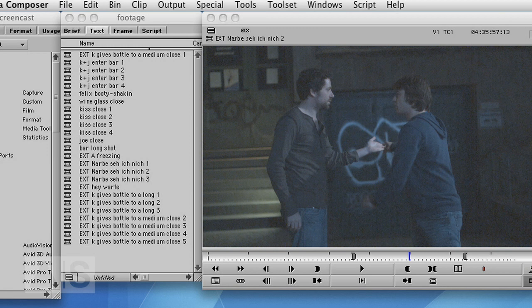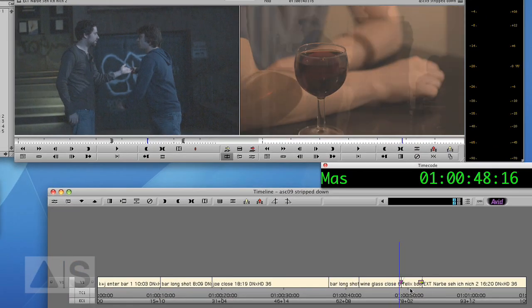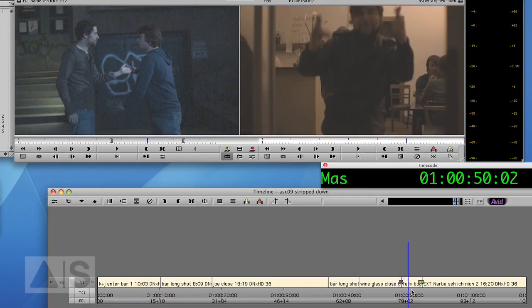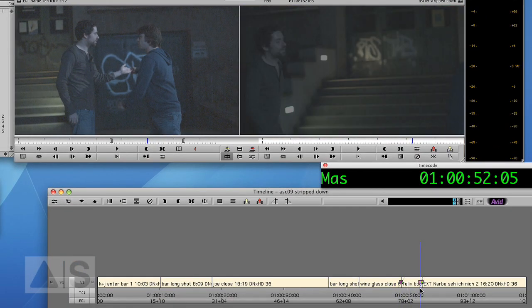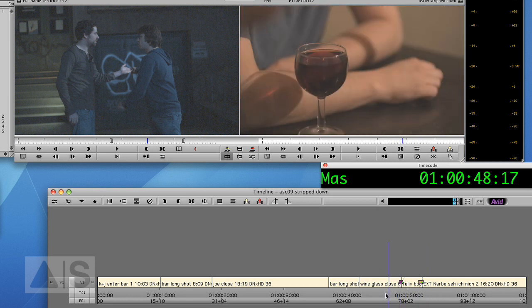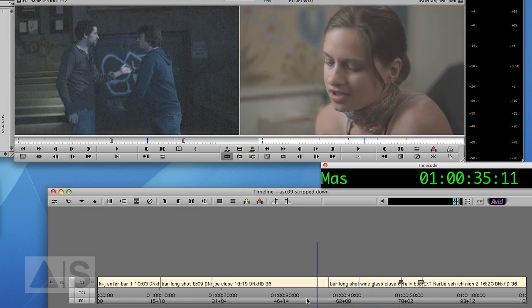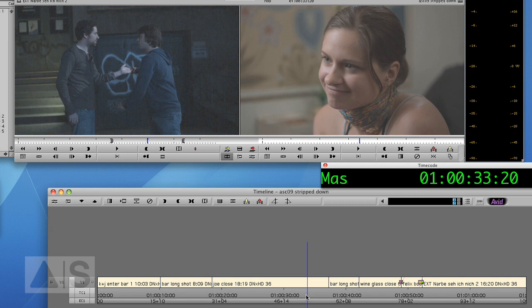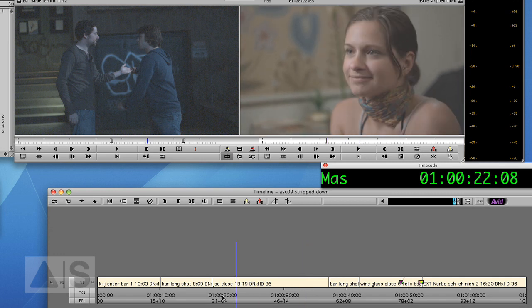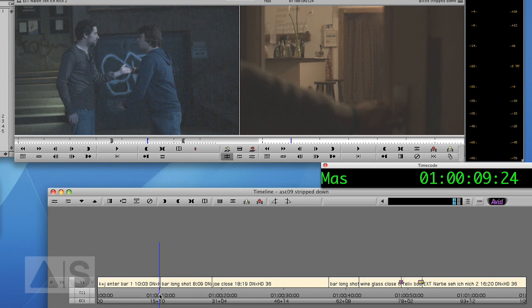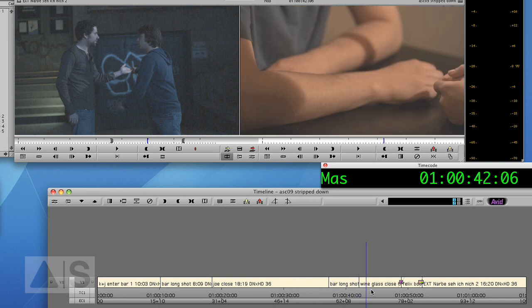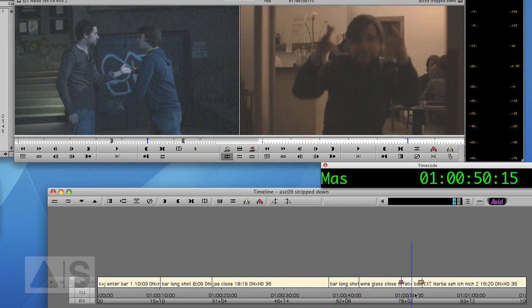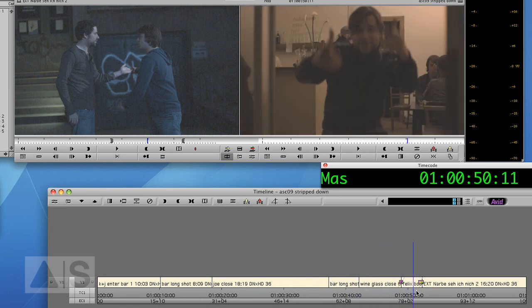Now this is a very basic sequence. It has only a dissolve and dip to color as effects because the EDL that we will export does not support any major effects. So if you give your EDL and the DPX files to the film grader or whoever is next down the chain, you will not be able to use any of the effects but dissolves.